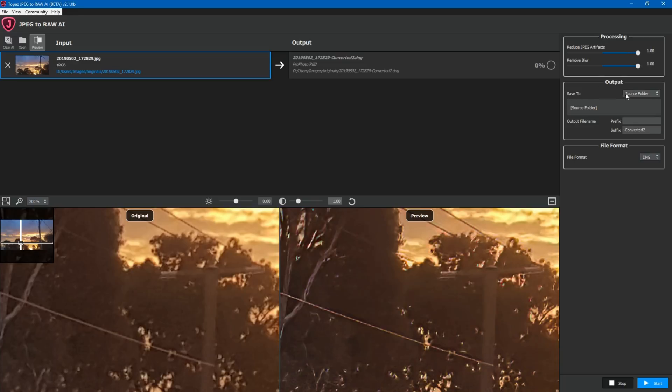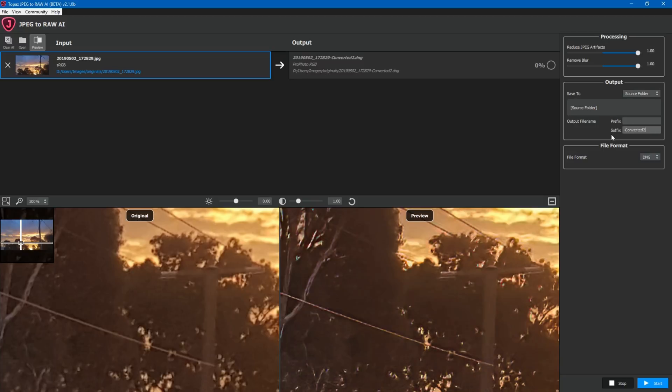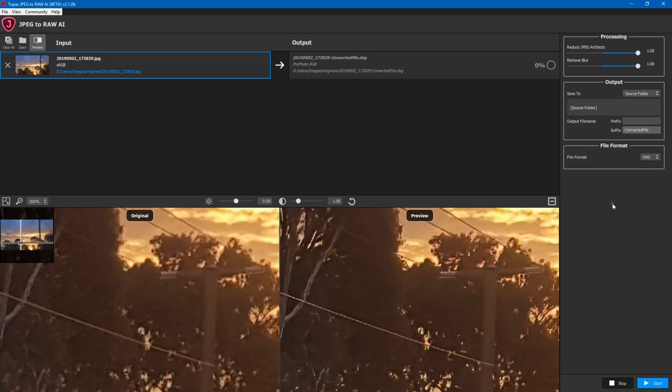And so over here you'll see save to. I've got that set to source folder. Prefix is there if you want to add something to the front of your file name. I don't need to in this case. So I'm going to have a suffix in this case converted file for example. And so the file format is down here. You can choose between DNG, TIFF or TIFF.